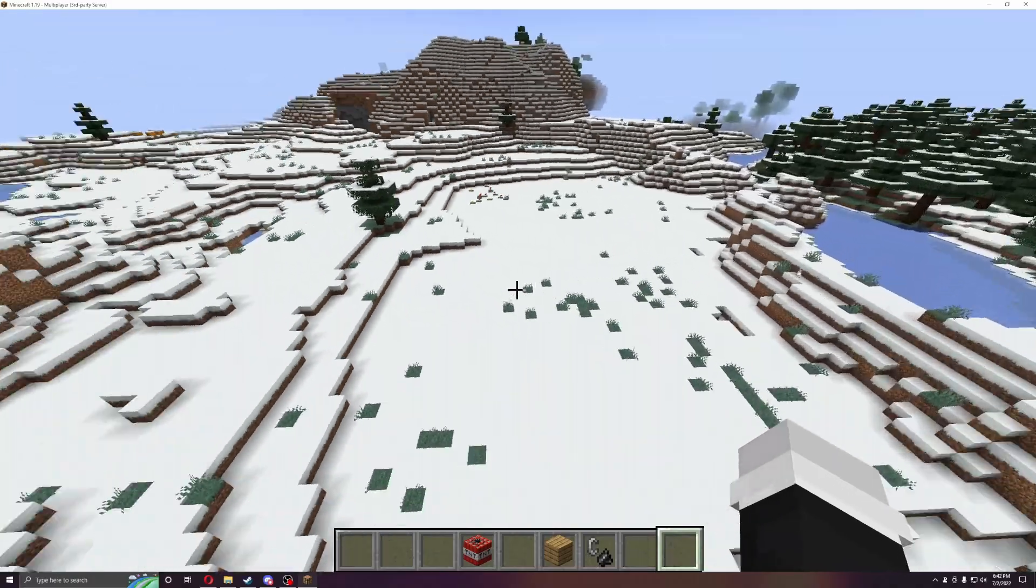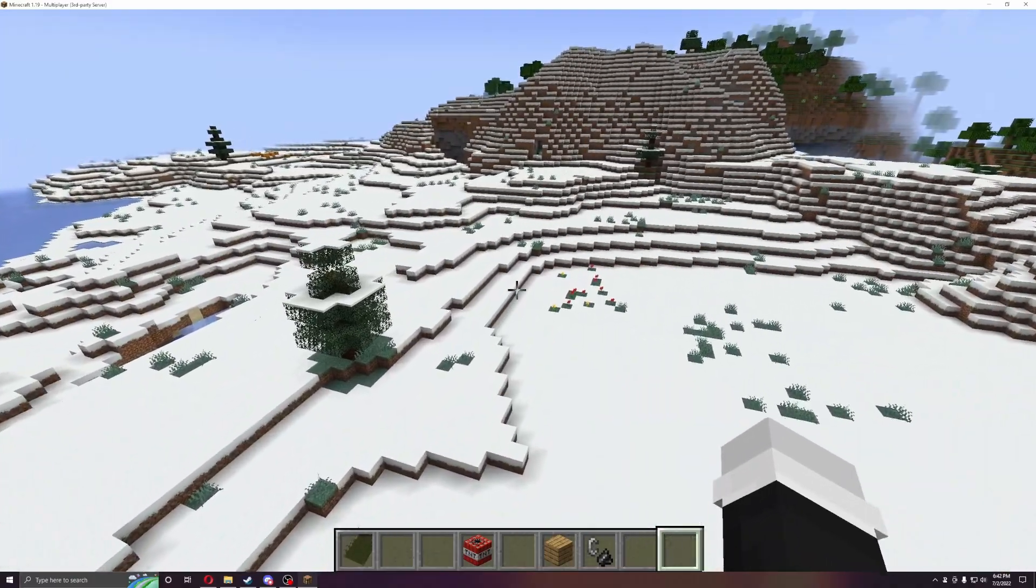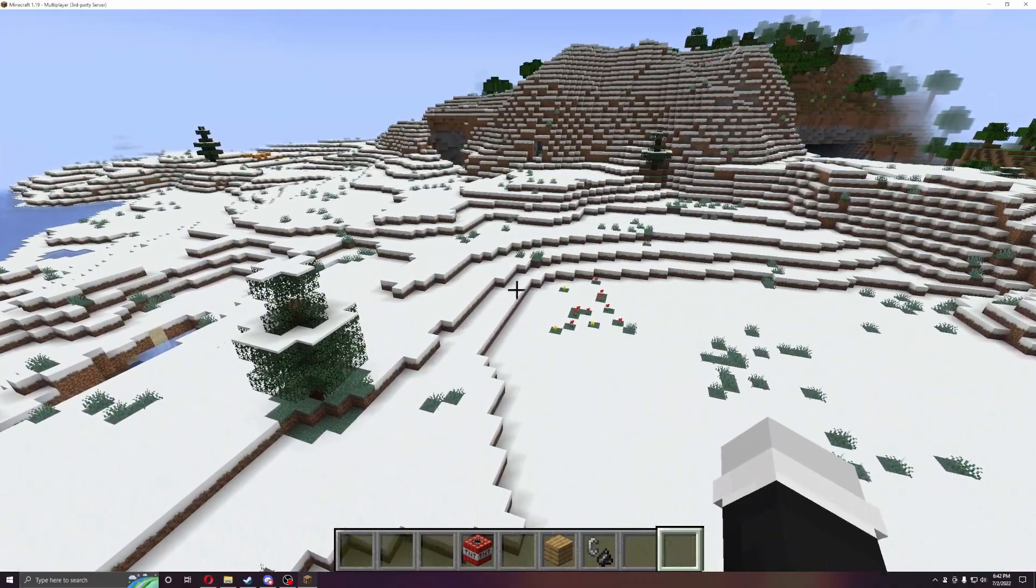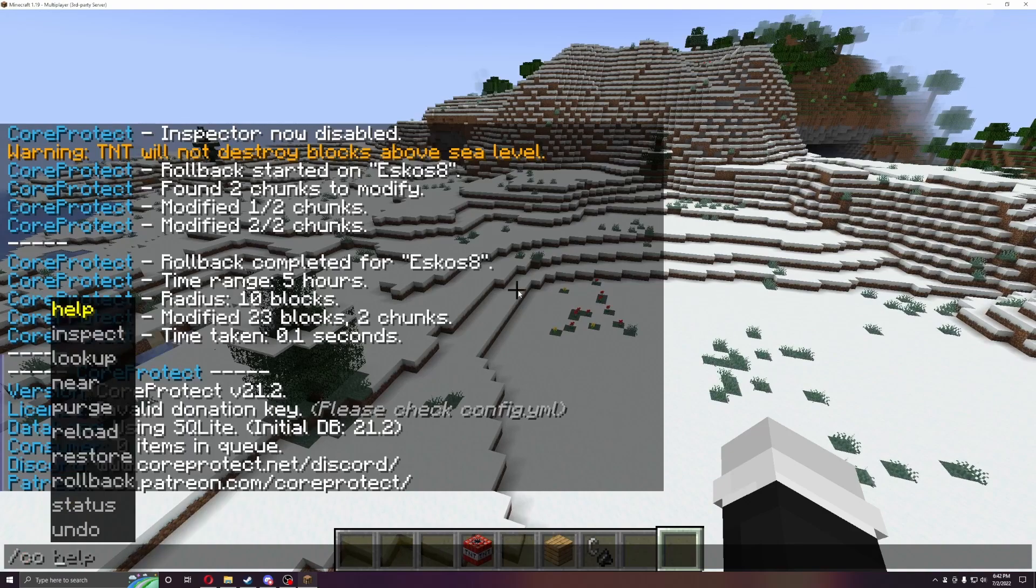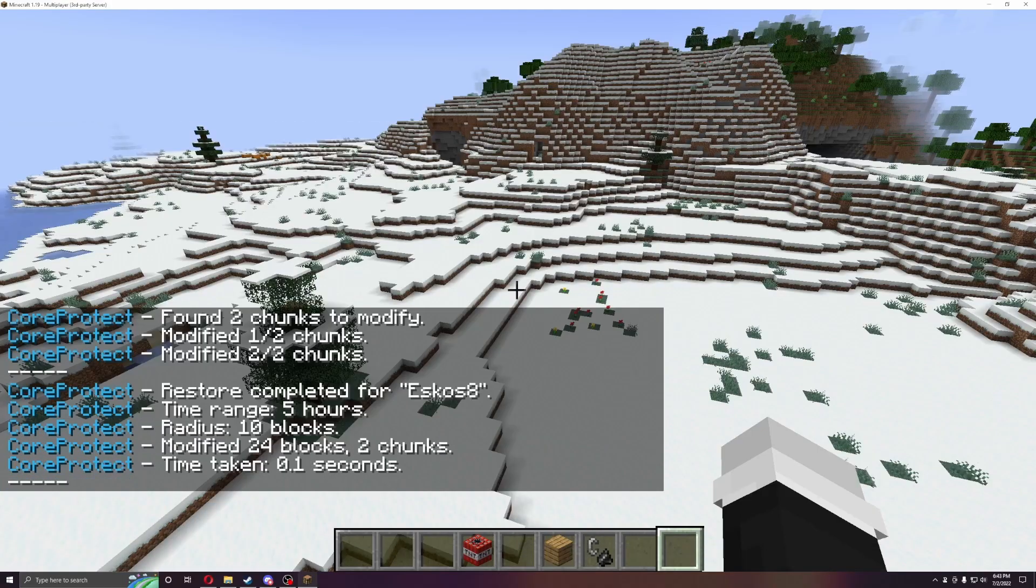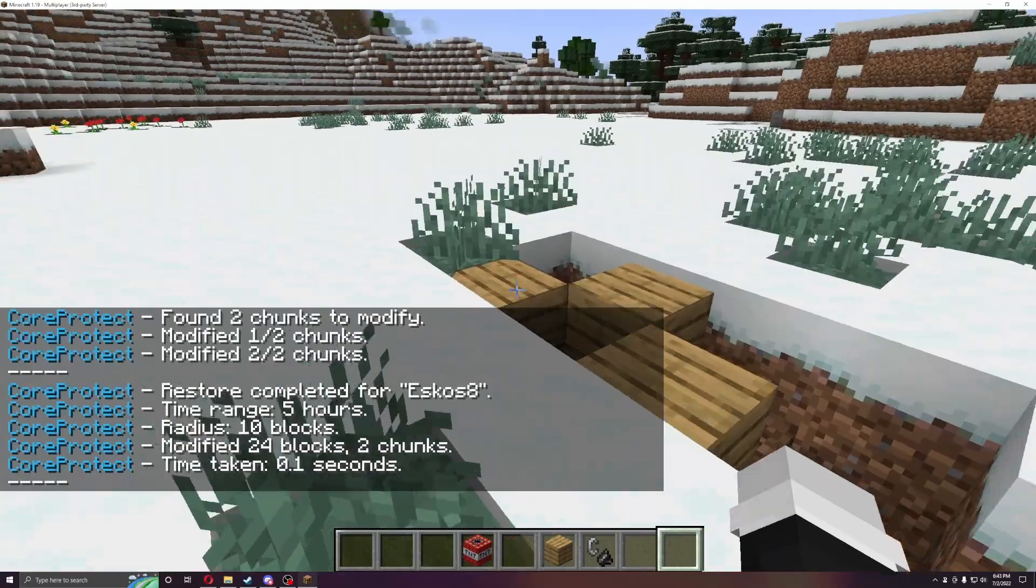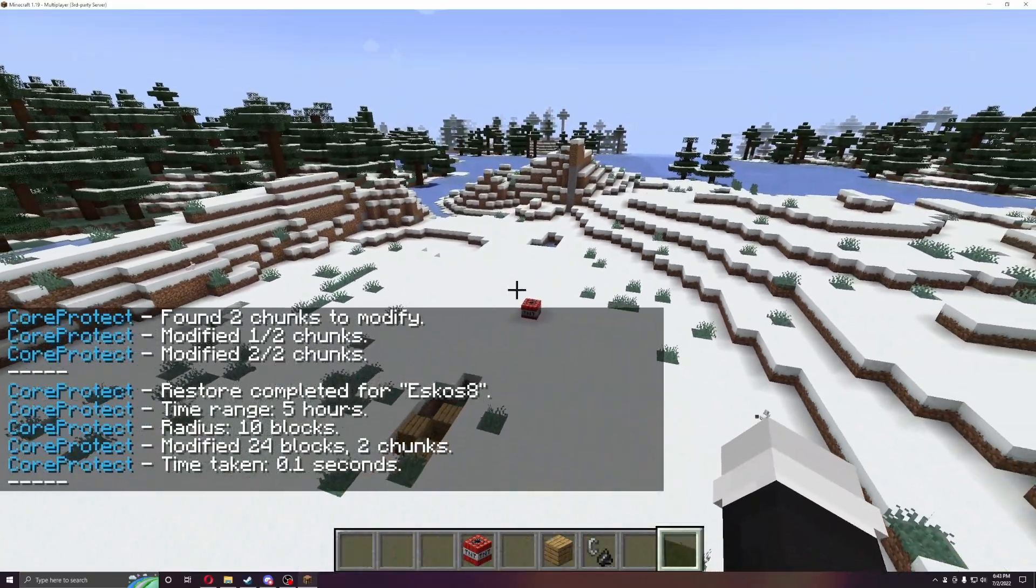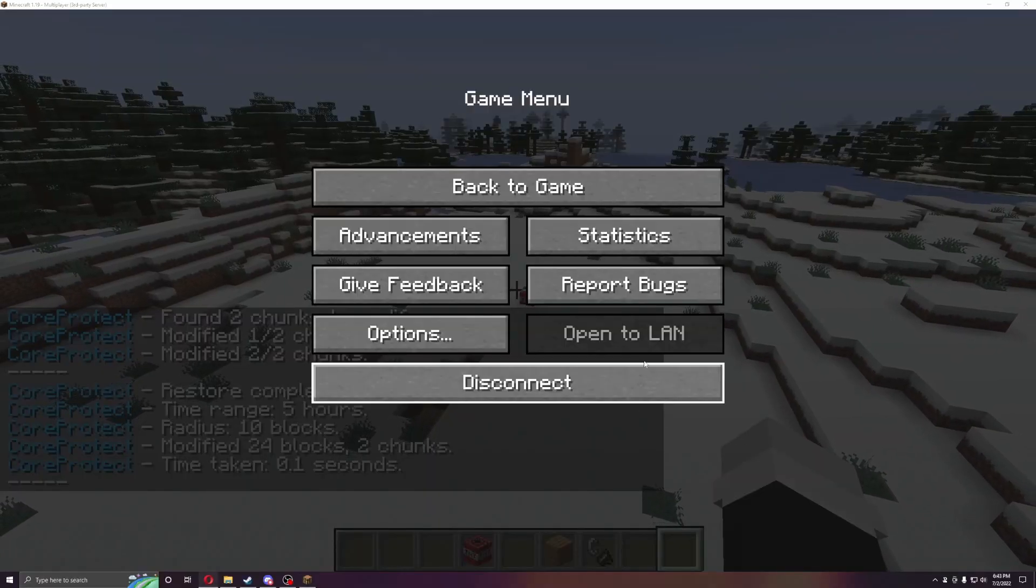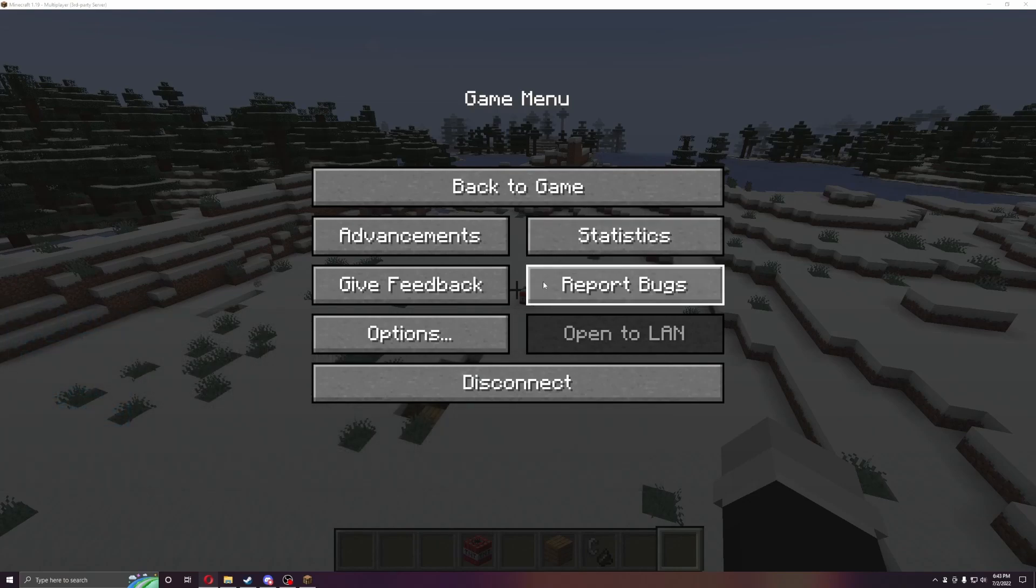And then the last one is slash reload, or if I want to do CO, so say if I accidentally covered something up that shouldn't have been covered, I can use slash CO undo, and you'll see these items are back. Alright, so we're going to go into the config file now. Give me one second.